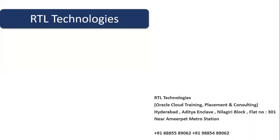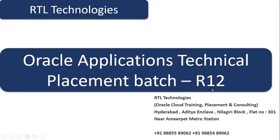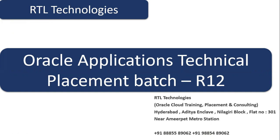Welcome to RTL online trainings. We are based out in Hyderabad and we are going to start Oracle Applications Technical placement batch from this weekend. Please contact our coordinators to communicate with us. We know that Oracle Applications Technical is an evergreen technology where jobs can always be found, irrespective of recession, in this technology called Oracle Applications Technical.